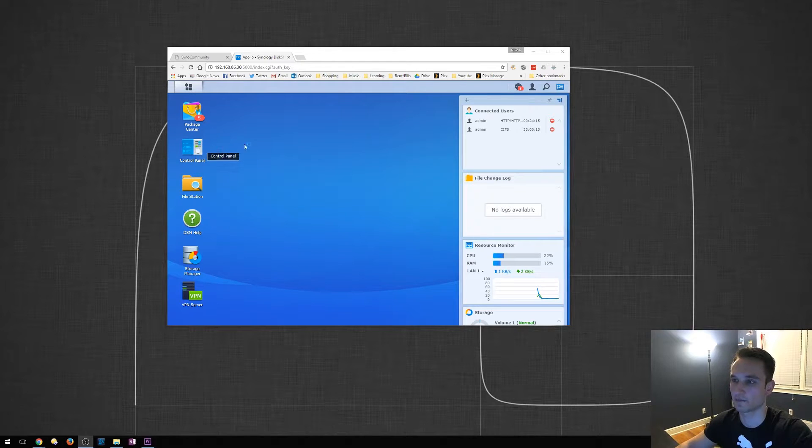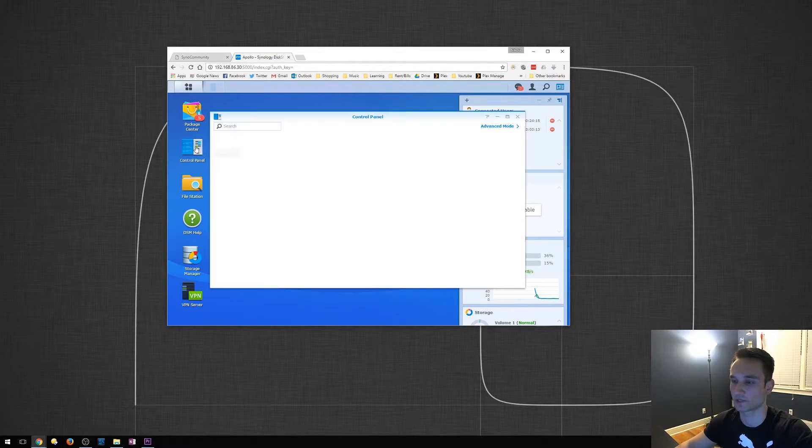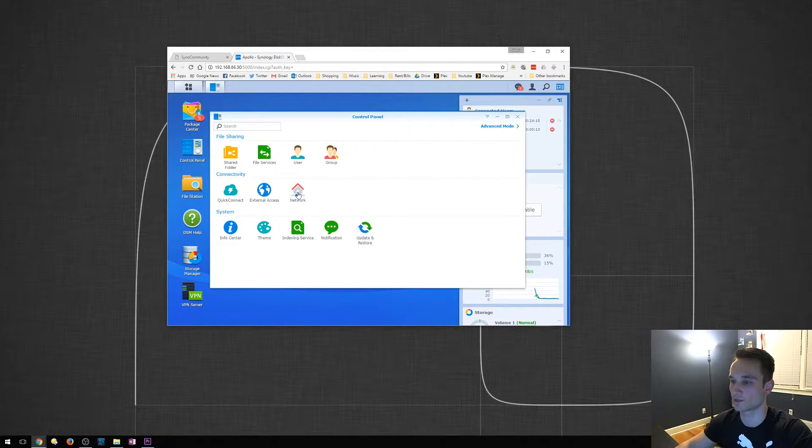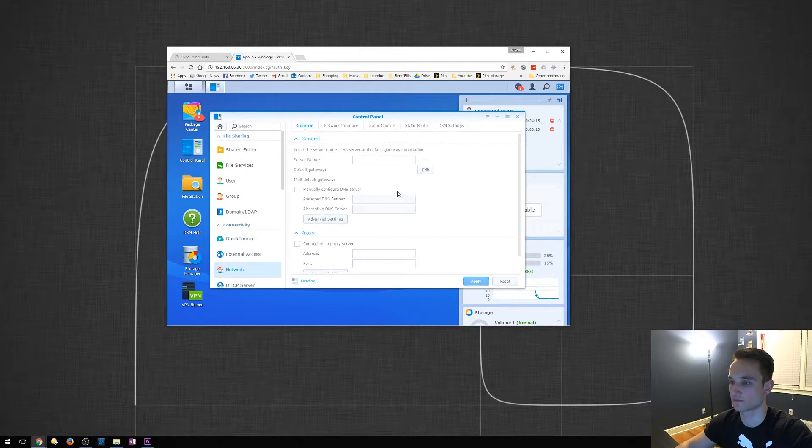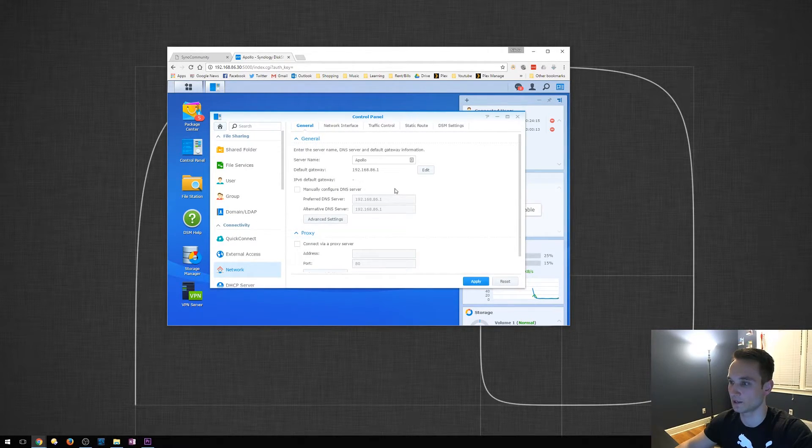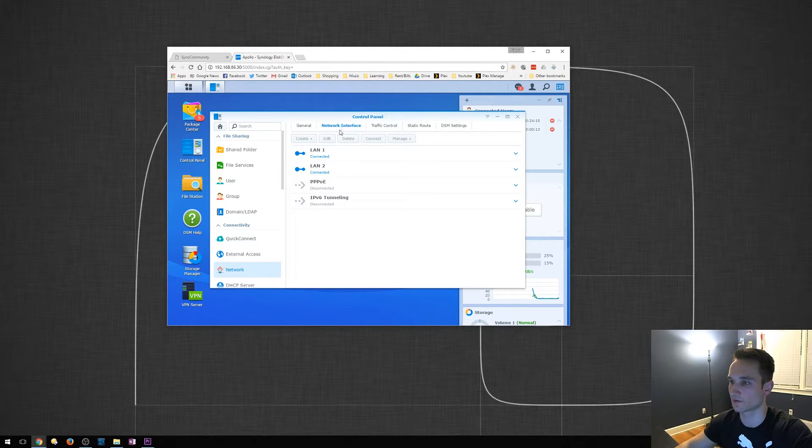We'll log into it. So, you guys browse to it, log into it, and click Control Panel. We will then go to Network. And then from here, what we want to do is go to Network Interface.